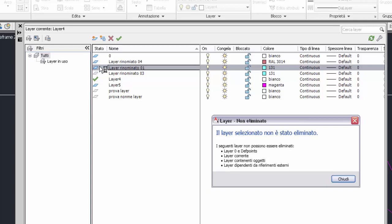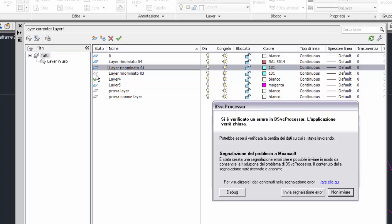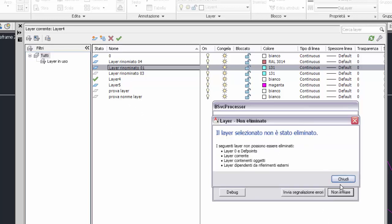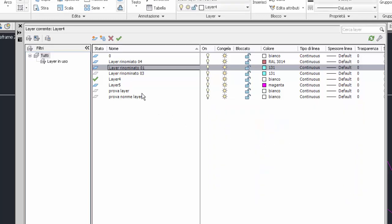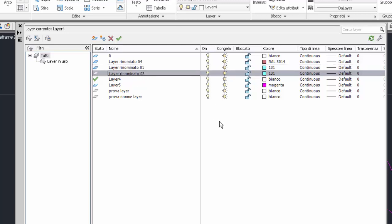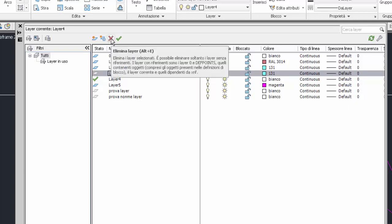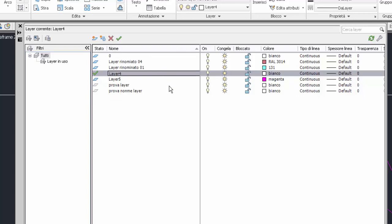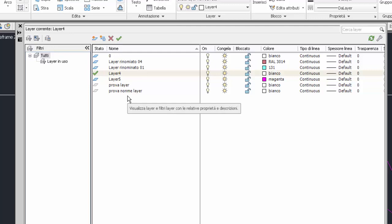Un layer con l'icona del rombo di colore celeste nella colonna Stato contiene oggetti. Colore bianco o grigio invece indica un layer vuoto. Il layer che voglio eliminare deve essere vuoto. Oppure, se vuoi eliminare un layer con degli oggetti, devo prima cancellare gli oggetti, così il layer ritornerà vuoto, e poi eliminarlo. Elimino layer rinominato 03 con il pulsante in alto. Molto più semplice che passare per il menu di scelta rapida.